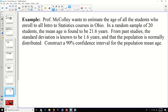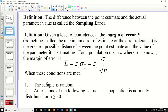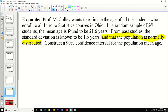Professor McCauley wants to estimate the mean age of all students who enroll in a statistics class in Ohio. In a random sample of 20 students, the mean age is found to be 21.6 years. From past studies, the standard deviation is known to be 1.6 years, and the population is normally distributed. We need to construct a 90% confidence interval for the population mean age. Since n = 20 is less than 30, we require the population to be normally distributed — which is given — so conditions are met.